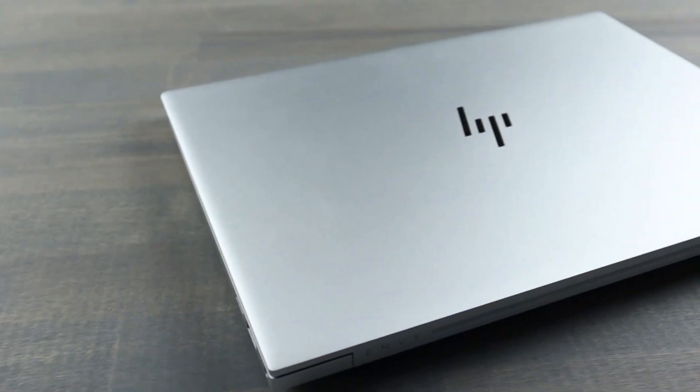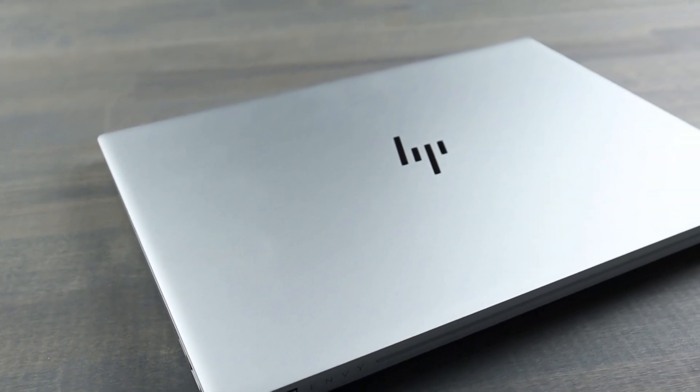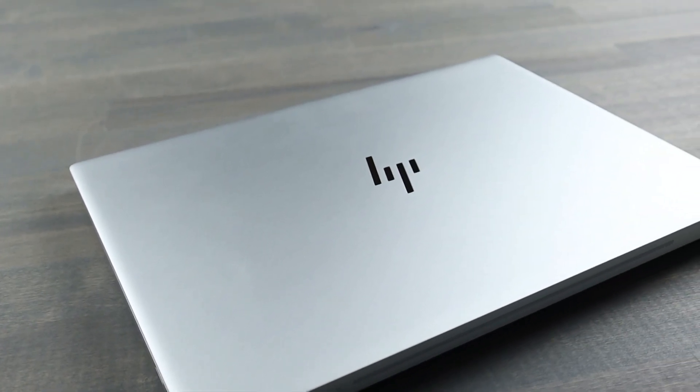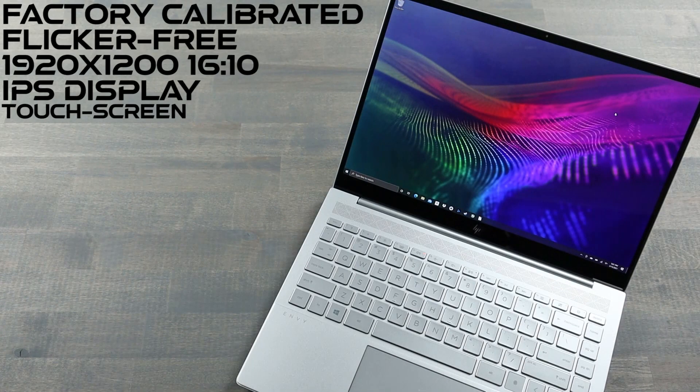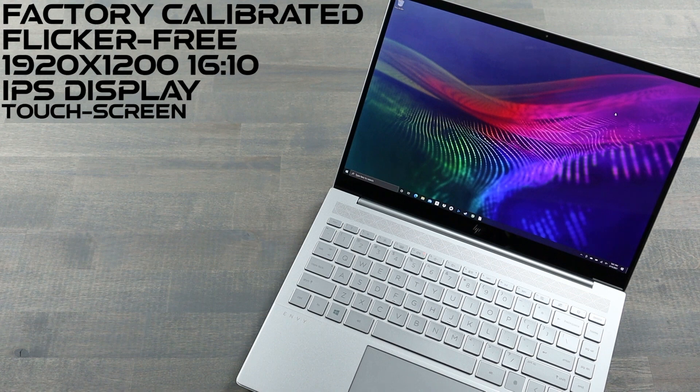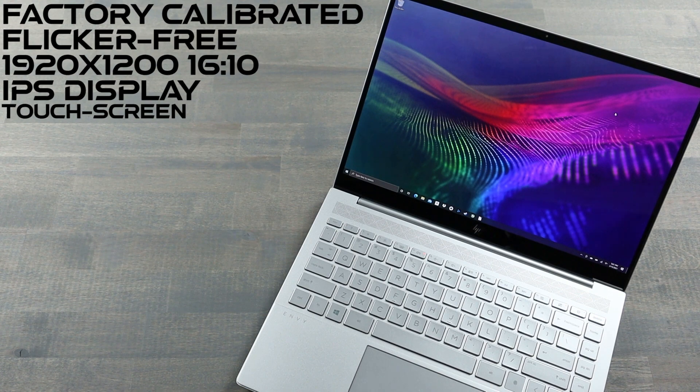Can you review something that's not a gaming laptop? Yeah, check this out. Greetings, ladies and gentlemen. Meet HP's 14-inch Envy. It has a factory-calibrated, flicker-free, 1920x1200 resolution IPS display.